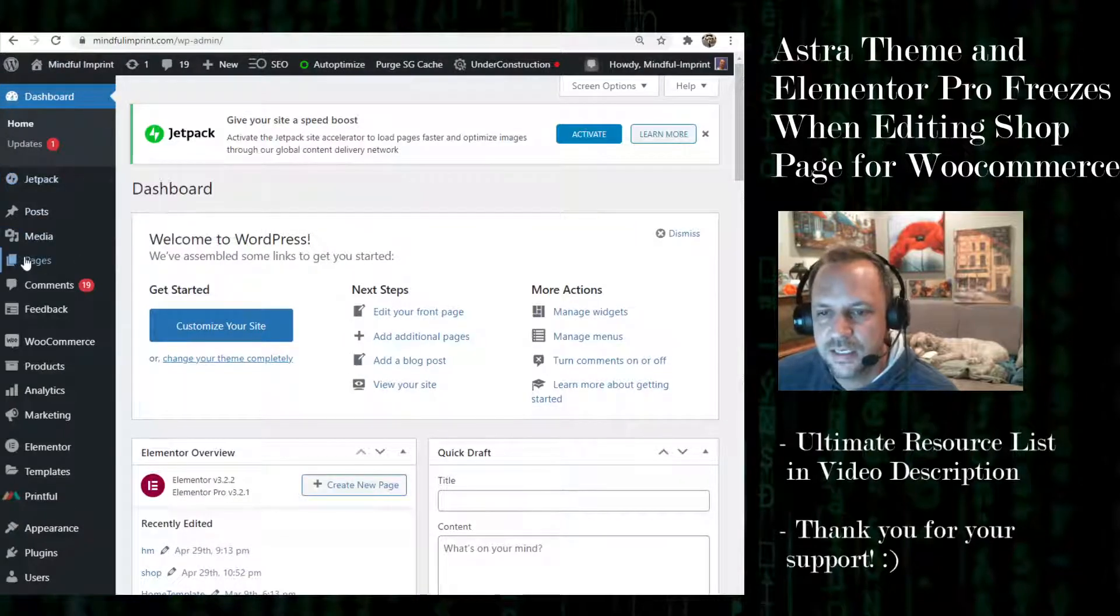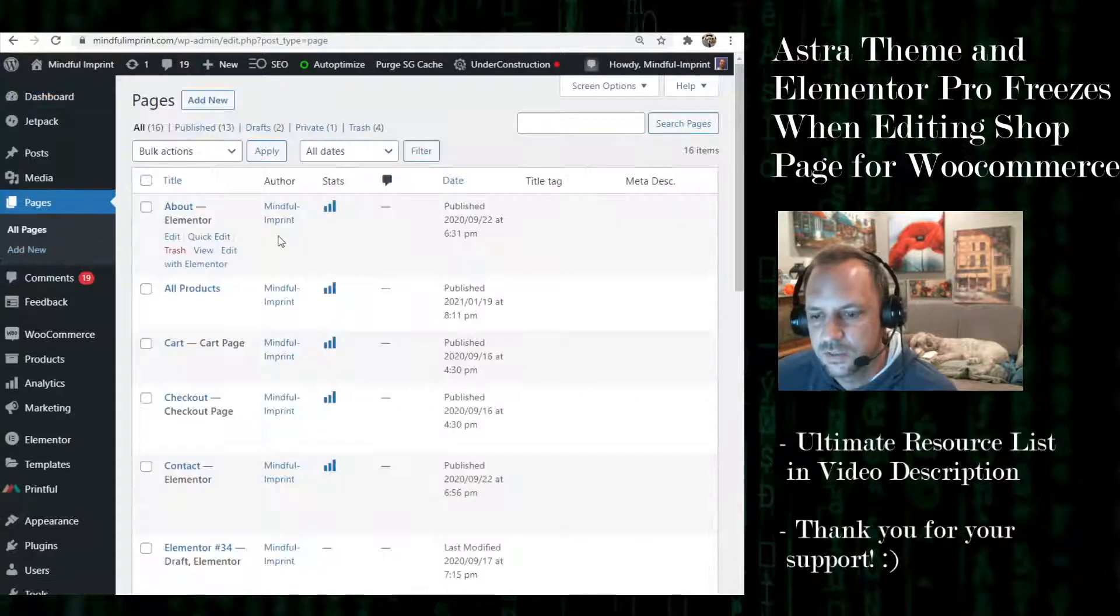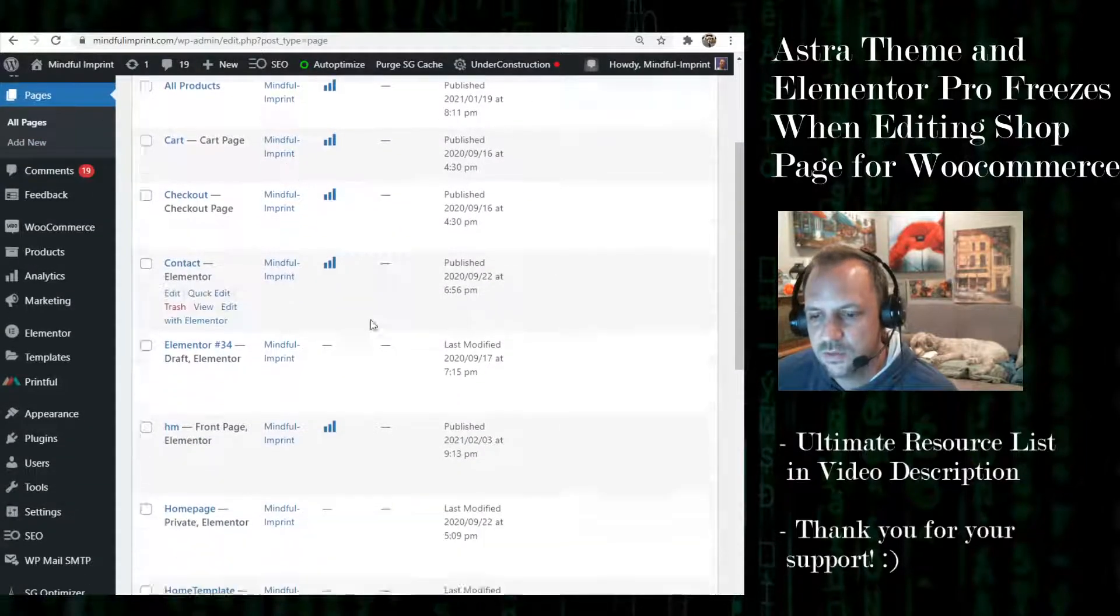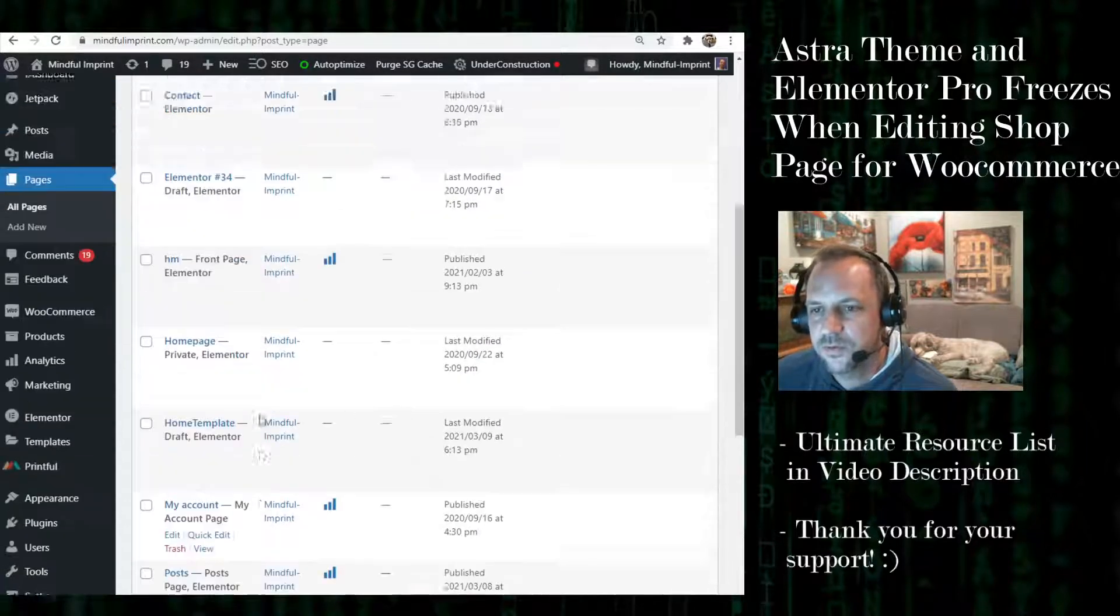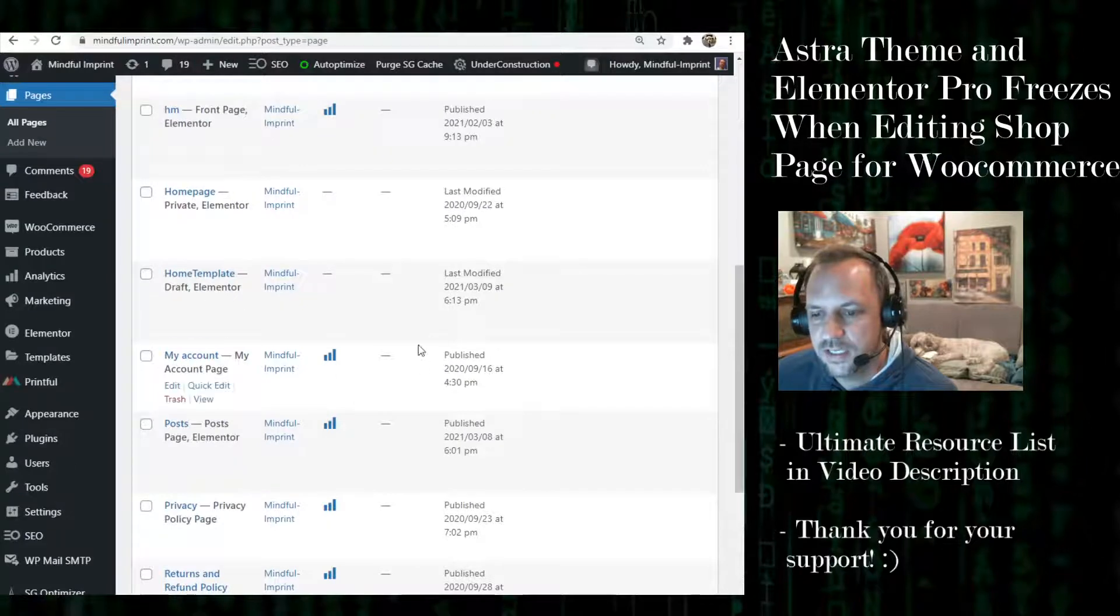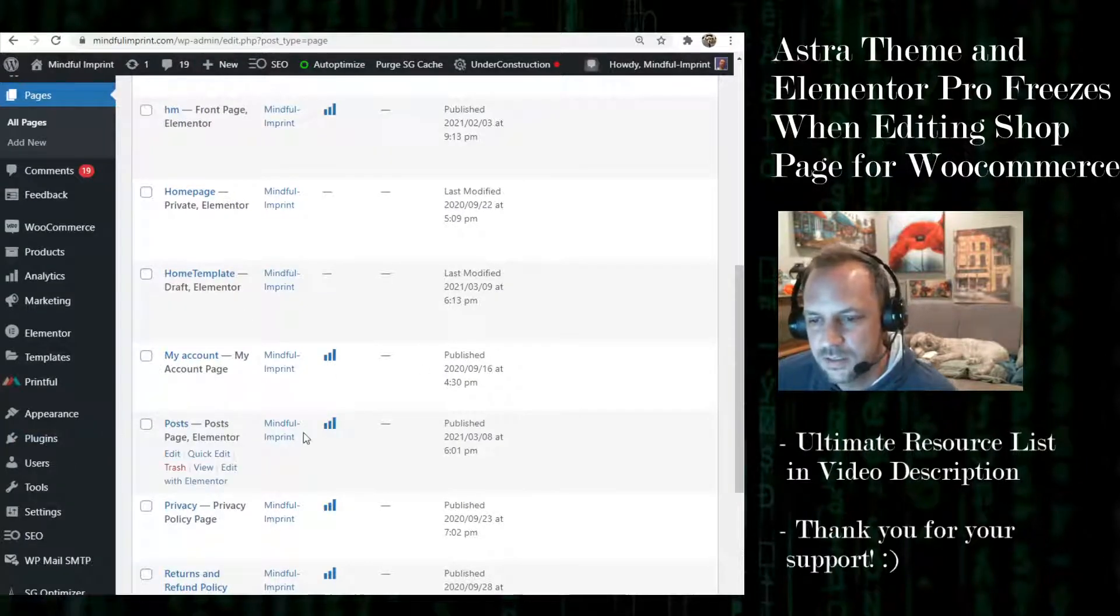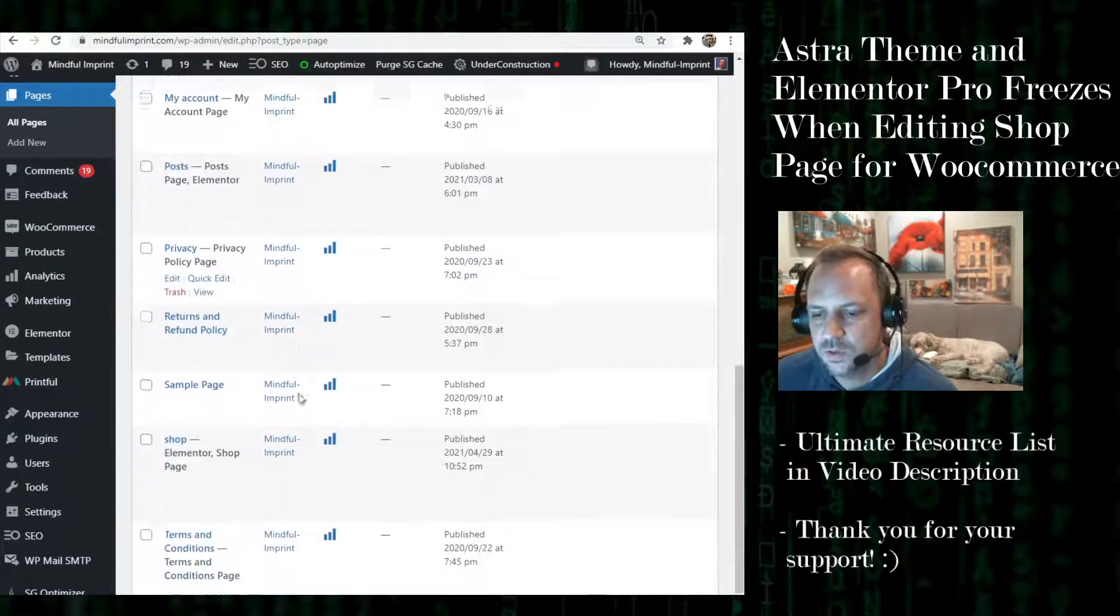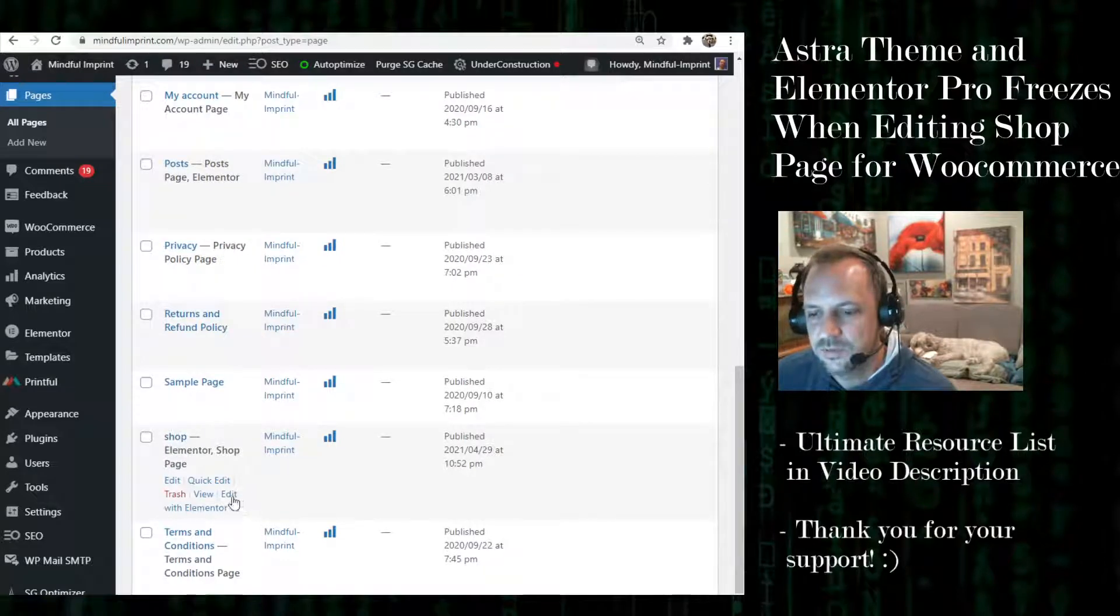...as an actual page in here, like the way I did in my tutorial, I prefer to make an actual page and then import it from a template. So here's the shop page I created in Astra.